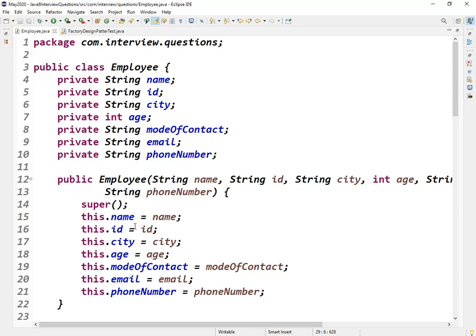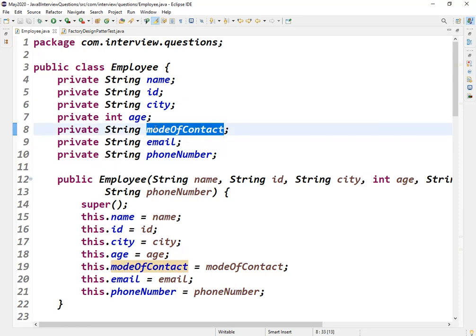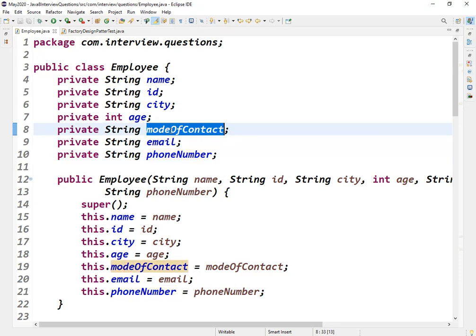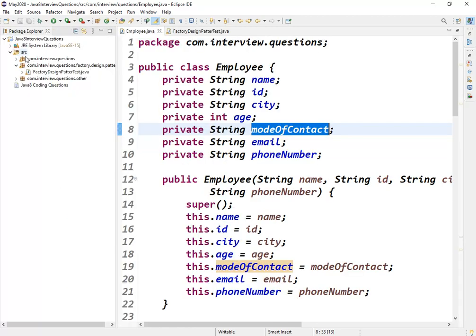In my project, there were customers — I've taken 'Employee' as the name. In the customer class, there was one field called 'mode of contact' — how the customer wanted to be contacted, through email or mobile number. That would be stored as either 'email' or 'mobile phone number'. Based on the mode of contact, the process would happen.